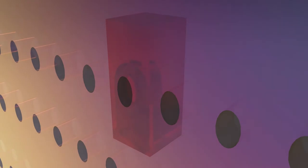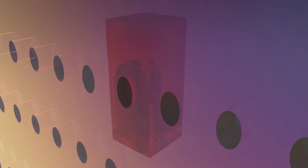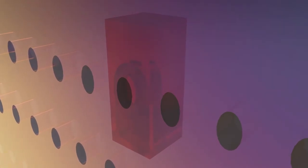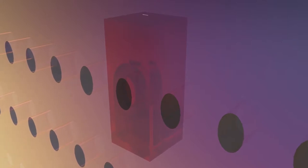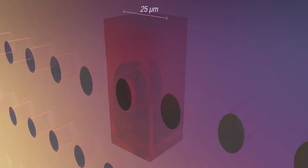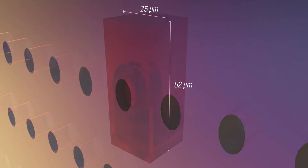Memjet's unique printhead design incorporates the smallest inkjet chamber footprint in the industry. That small footprint offers the highest print density available today. How small is small? Each chamber has a footprint of 25 microns wide by 52 microns long.